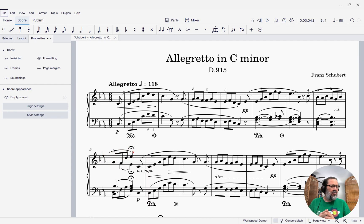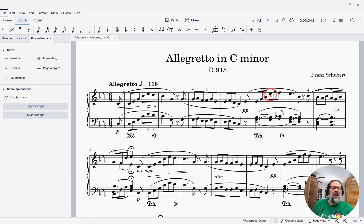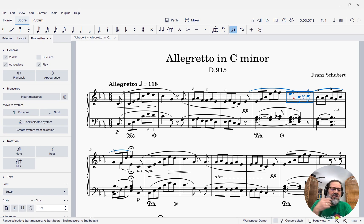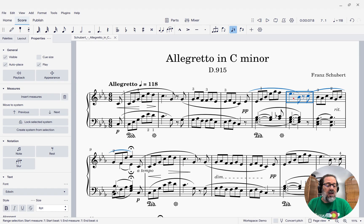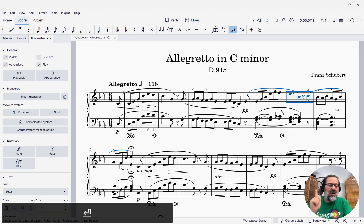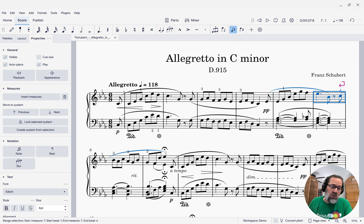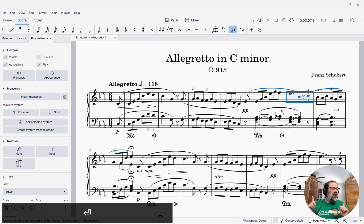Let's decide what we want to do. What if we decide I want the system to end here — I want this measure, the second-to-last measure, to be the last measure of the system. The old way you would do that is select that measure and hit Enter to add a system break, and that still works — if I hit Enter again, it removes the break.